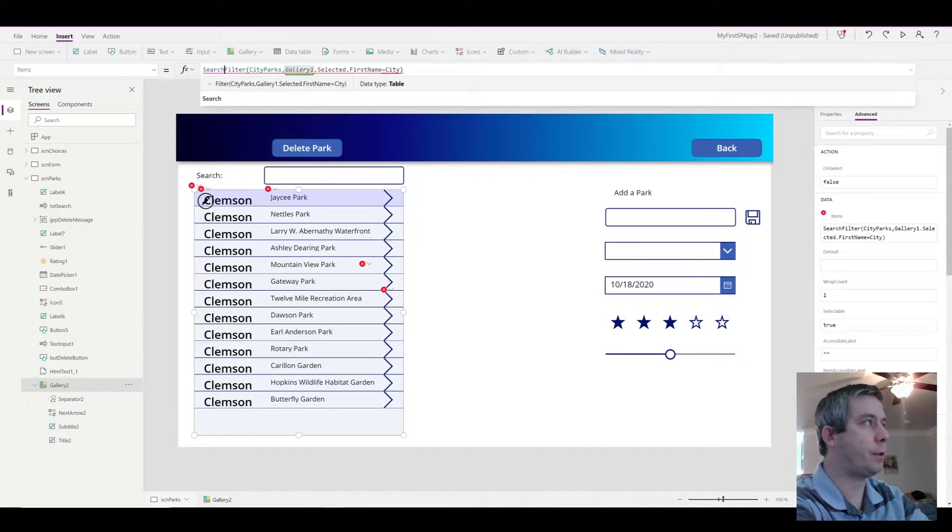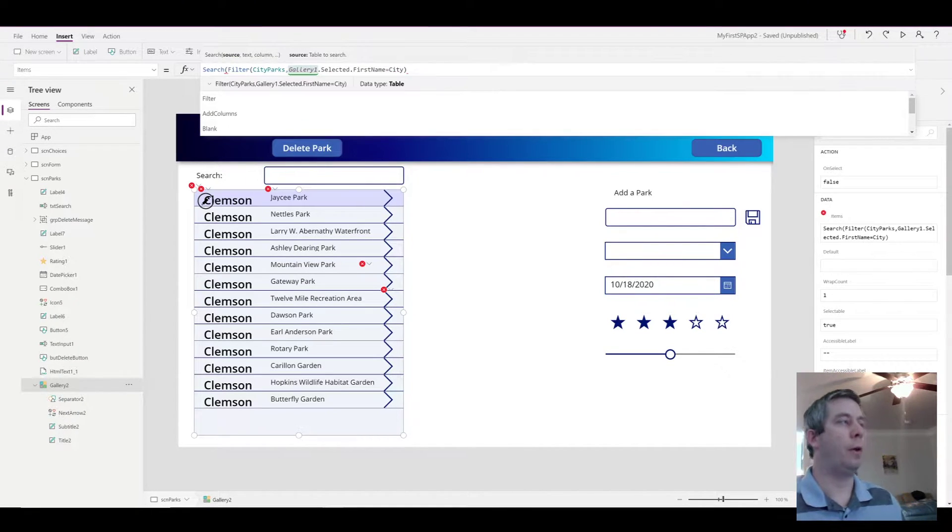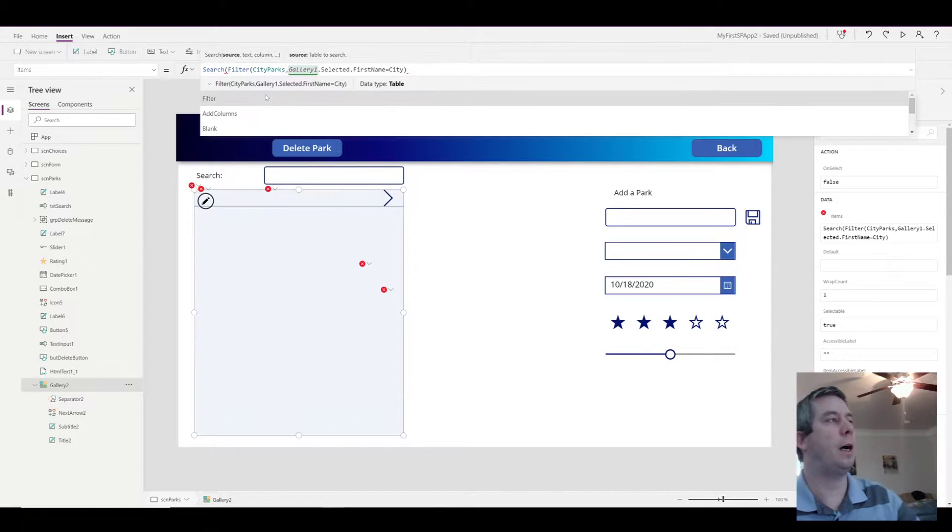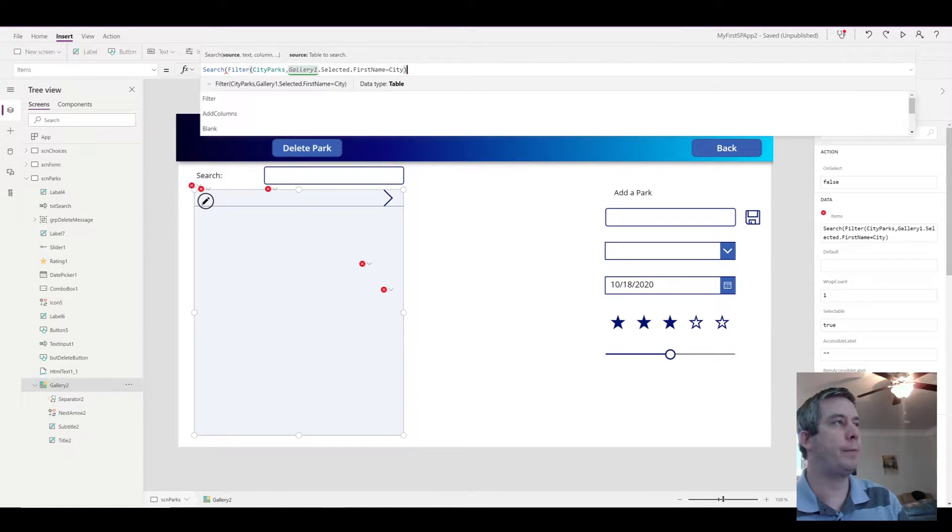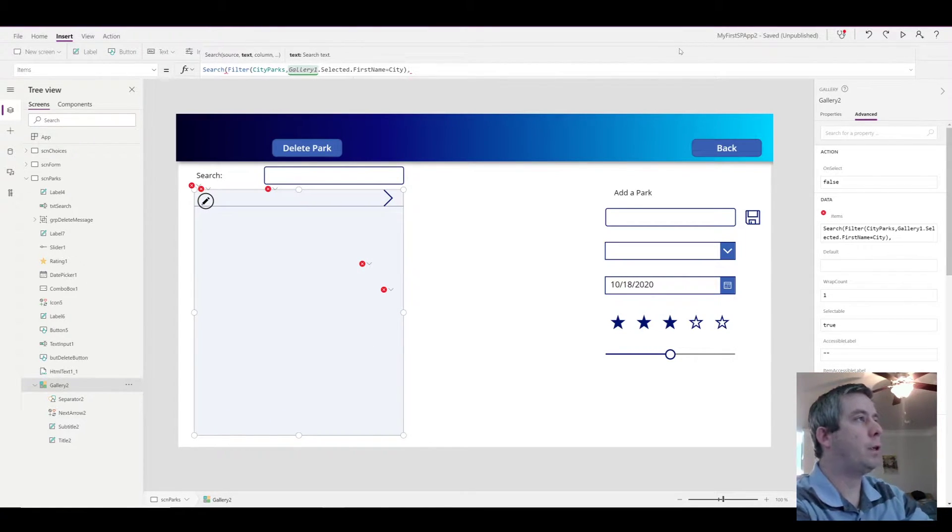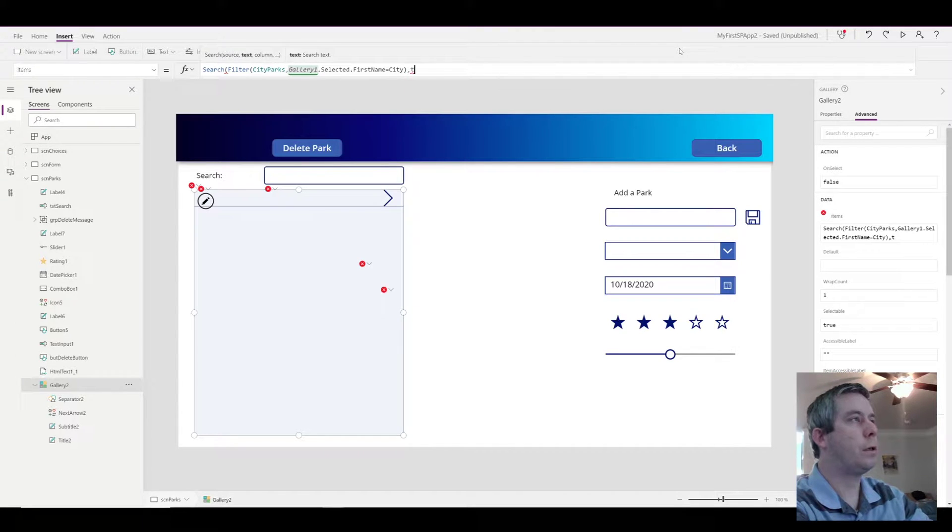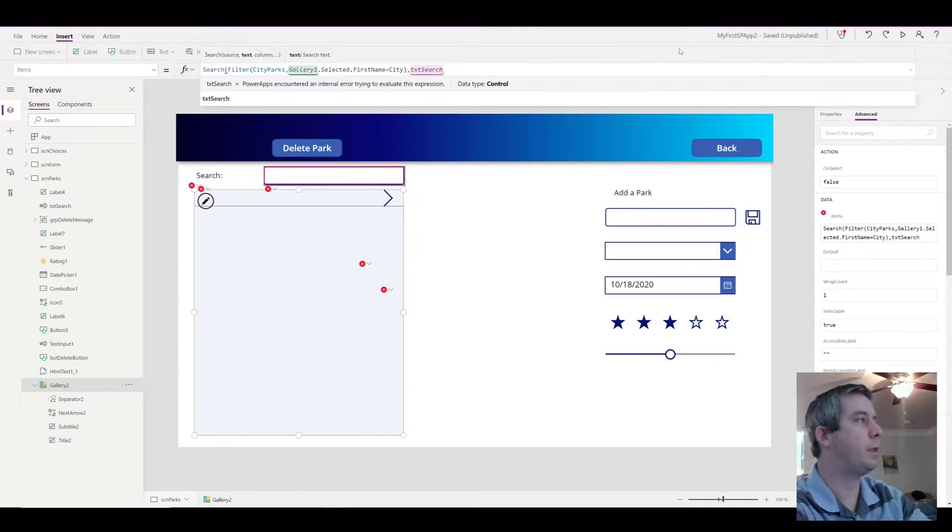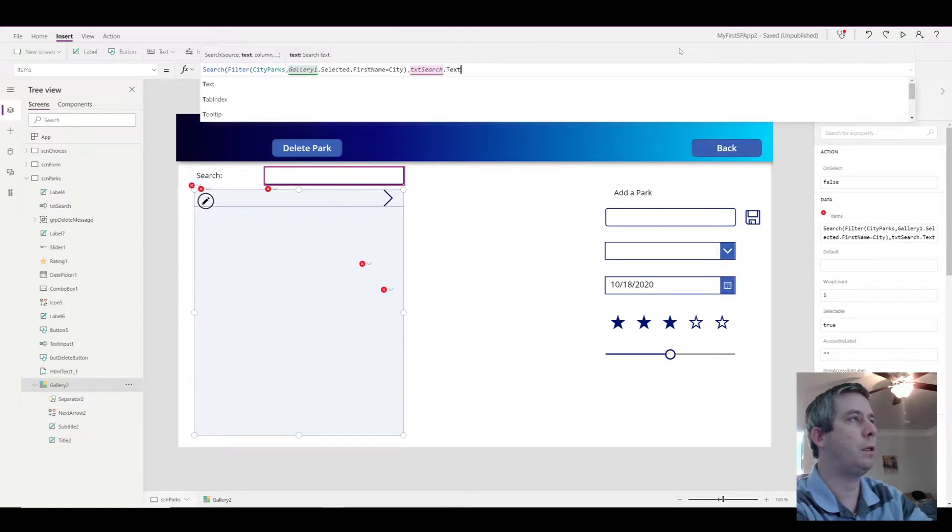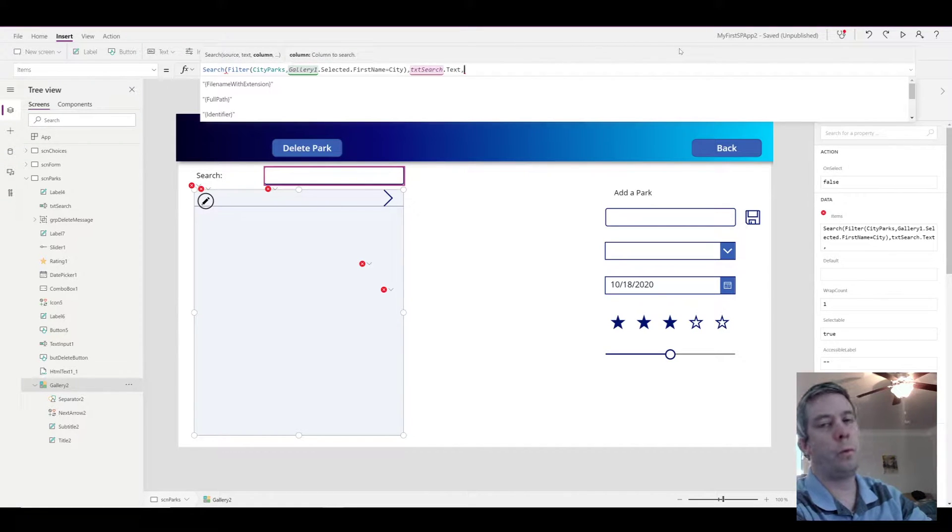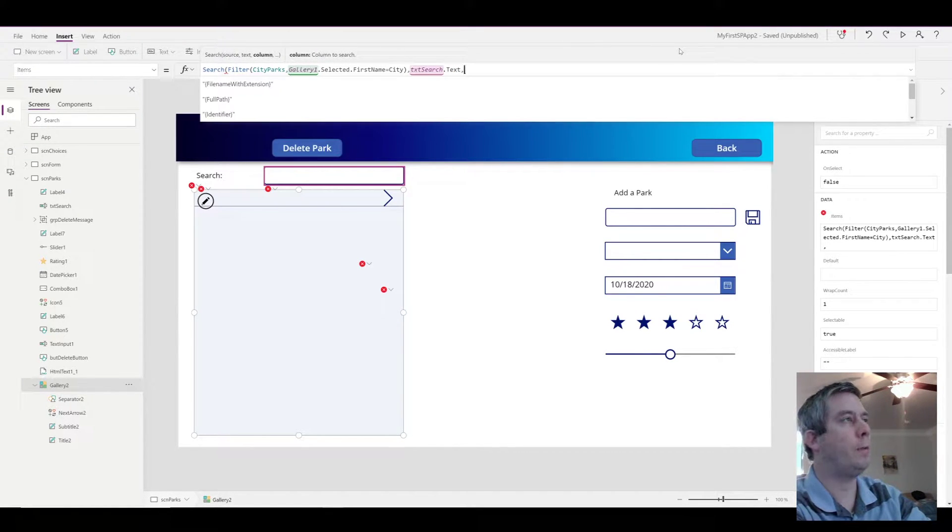I want to search. And where do I want to search? I want to search that entire filtered statement. And where are we going to search? We're going to search inside our text search box. That's the name of my search box into the text. And what do we want to search by? The park name is my column.